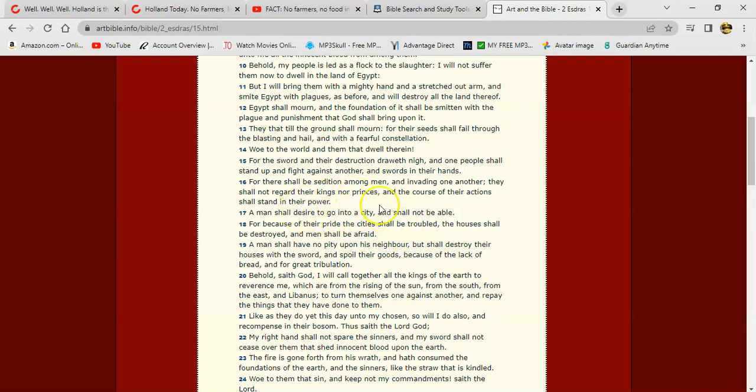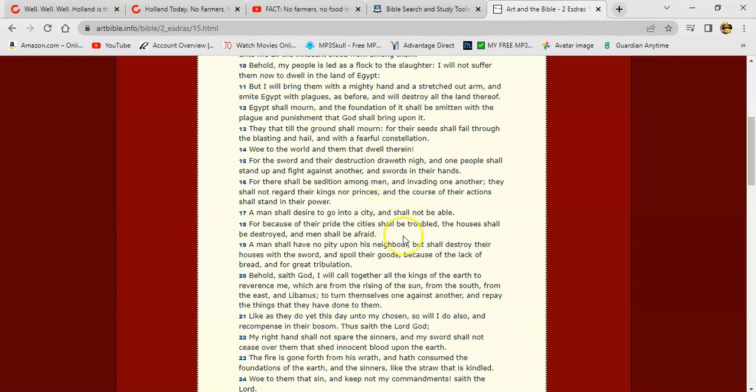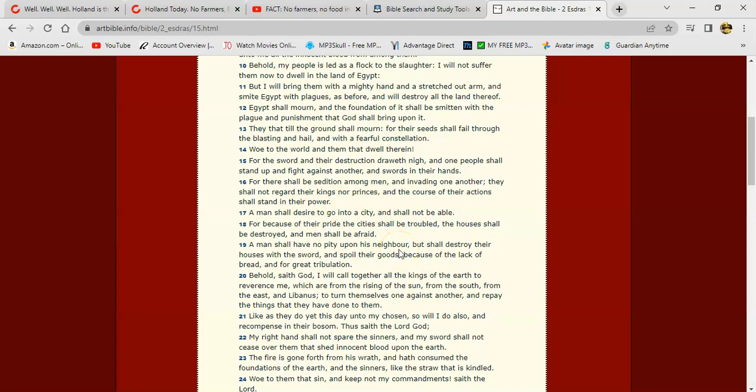And depending on your status, you won't even be able to enter into a particular city or province. They showed a glimpse of that happening during the so-called pandemic, when you couldn't travel from one state to another, and if you was considered infected and you had to go into quarantine for two weeks. It's going to go to that again, but it's going to be even worse. It says, 'For because of their pride, the city shall be troubled, the houses shall be destroyed, and men shall be afraid. A man shall have no pity upon his neighbor.' And that's where it's going to get, because they're going to be desperate.